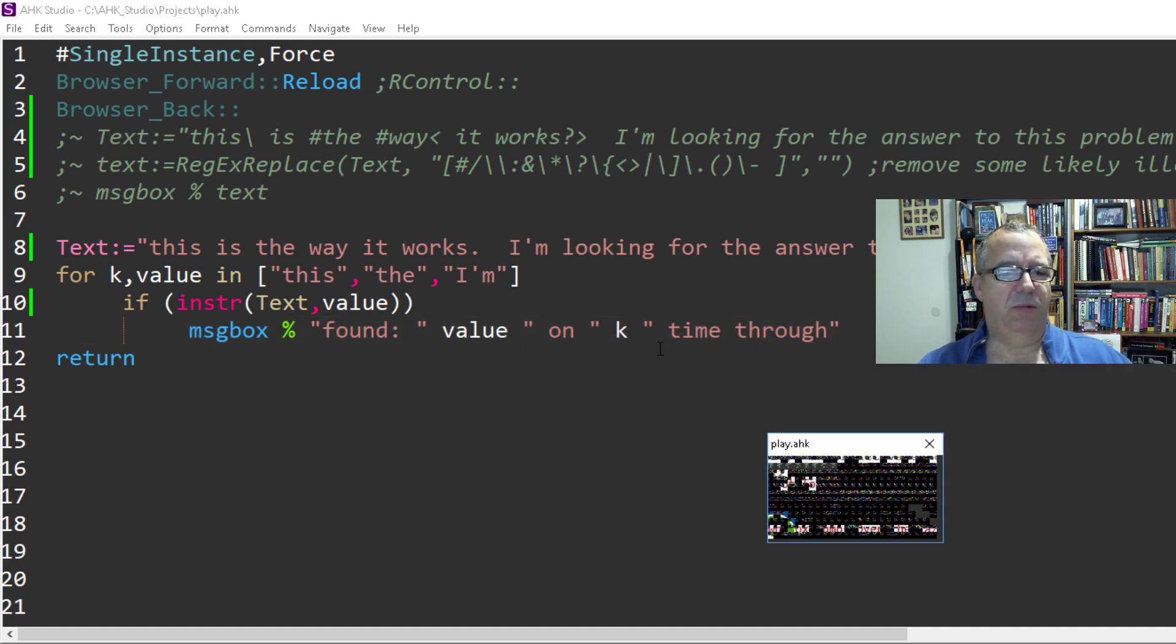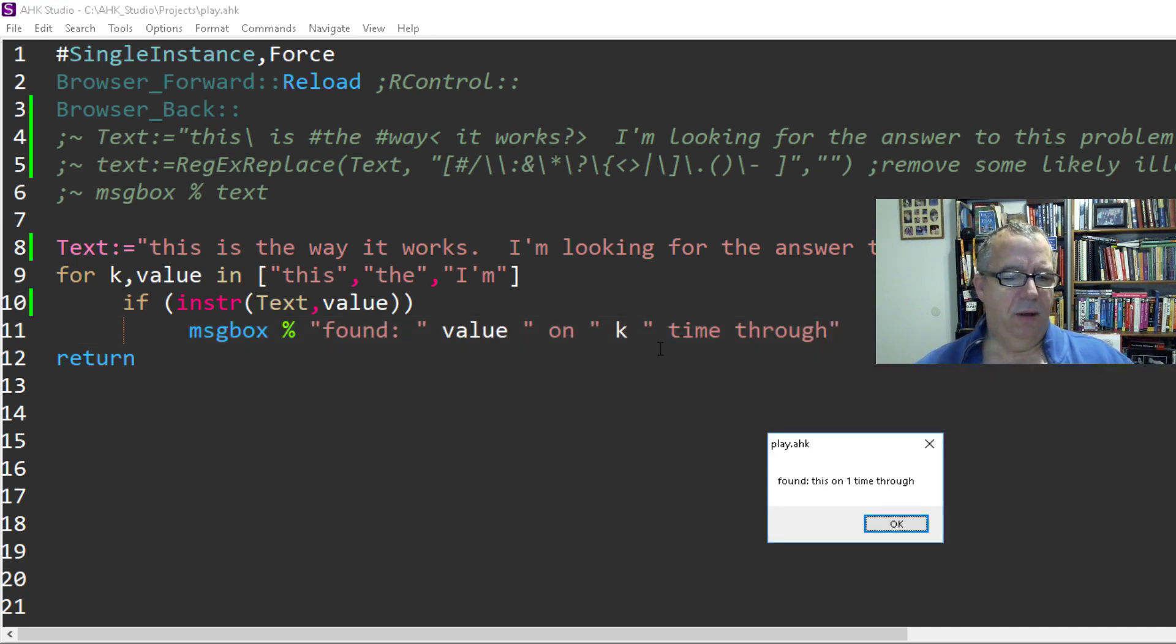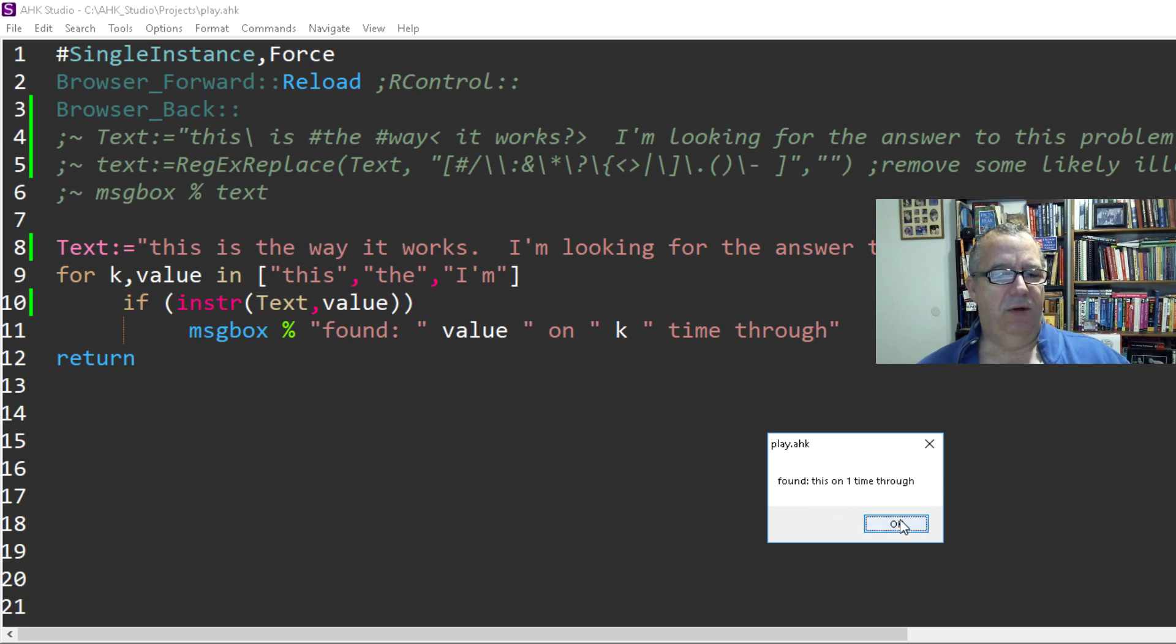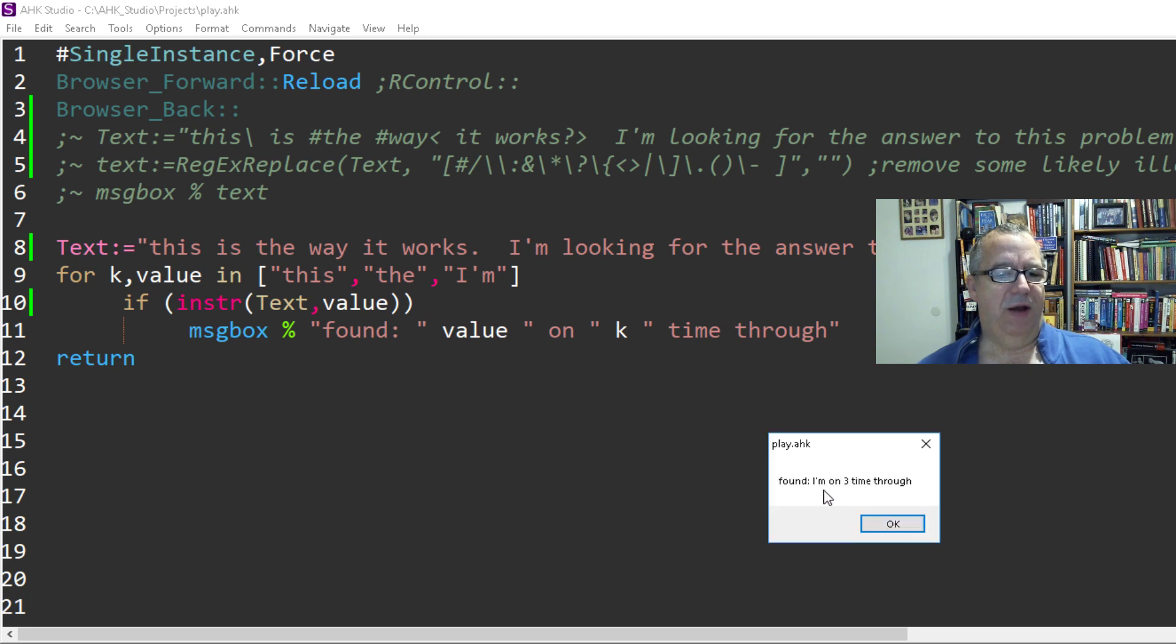So when I save this and reload it, it found 'this' on the first time through, that was the first index. The second one, we're looking for 'the.' So if I hit okay, I found 'the' on the second time through, and I found 'I'm' on the third time through.